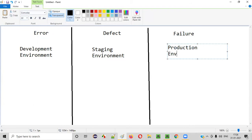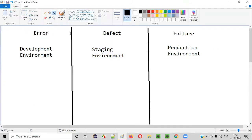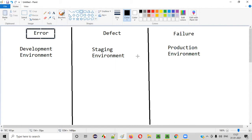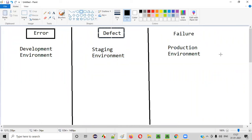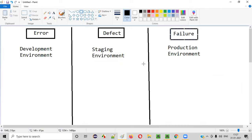Application at the production environment level — if a problem is identified at the development environment level, that is called an error. If the problem is identified by the testers when the application is at the staging environment level, that is called a defect. If a problem is identified by the end users when the application is at the production environment level, that is called a failure.